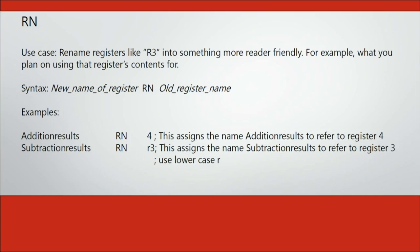What this does is it essentially looks for the name you give a register and then replaces it with the actual register value upon compile time. This just makes your program easier to read.